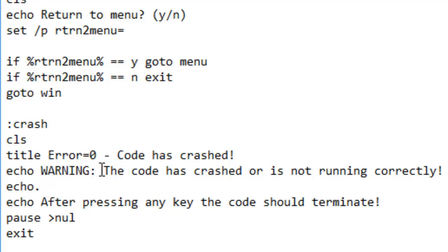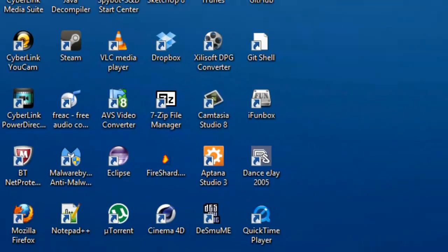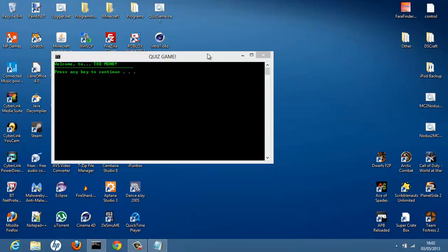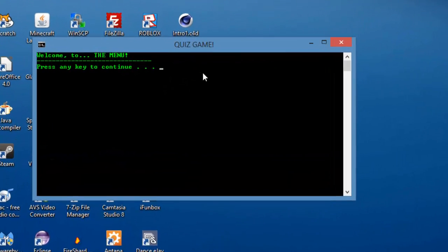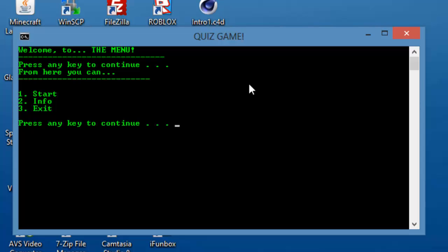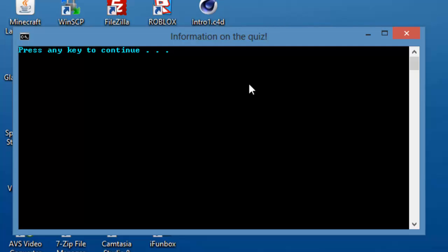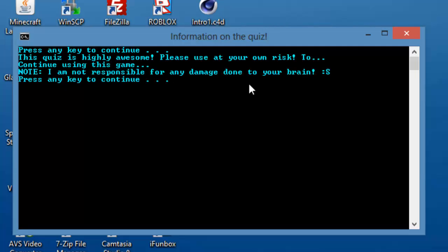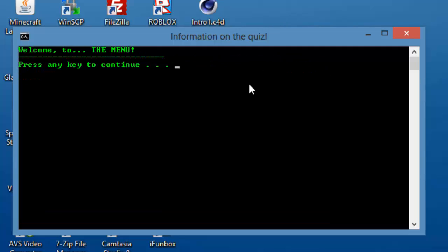Thanks for watching. Let's quickly run our program. File, Save. Let's minimize this and go to where we saved it, and run our program — right-click, Open. Oh, that's very nice. Welcome to the menu. Press any key to continue.